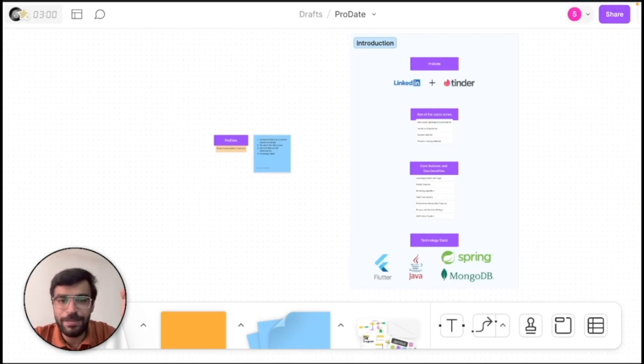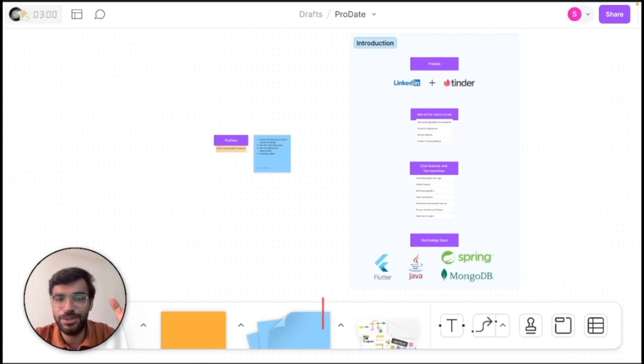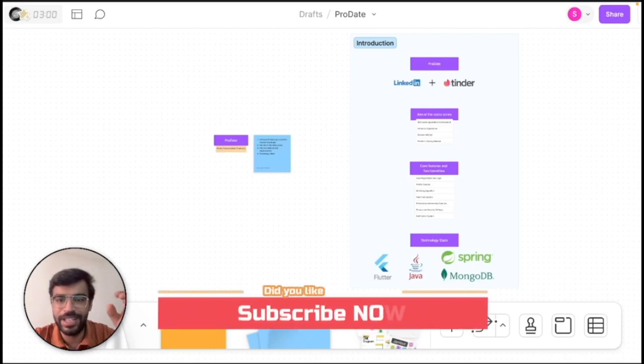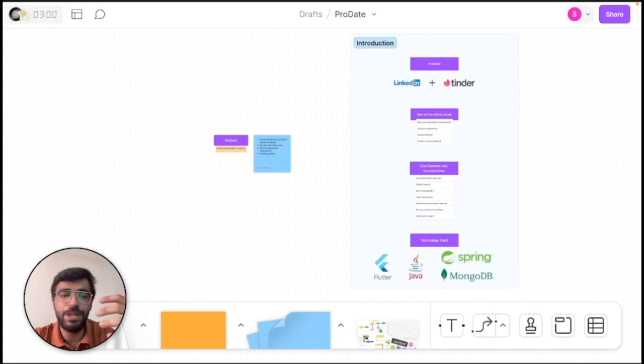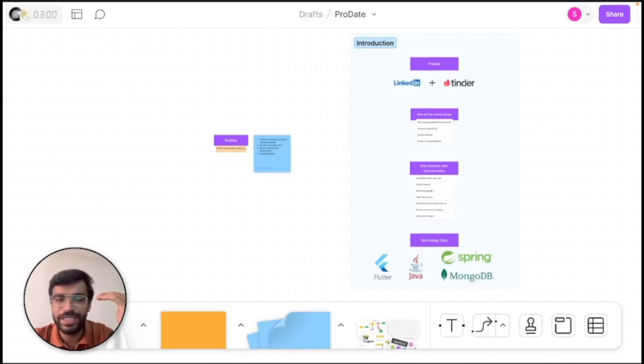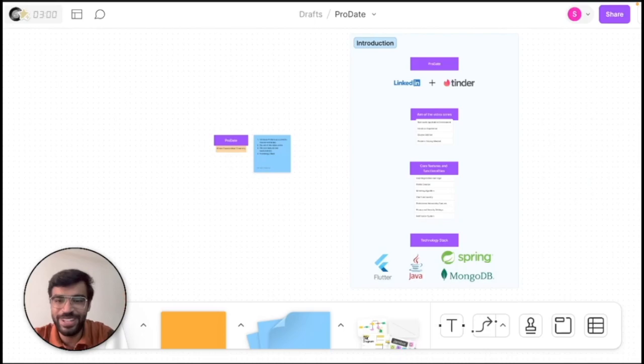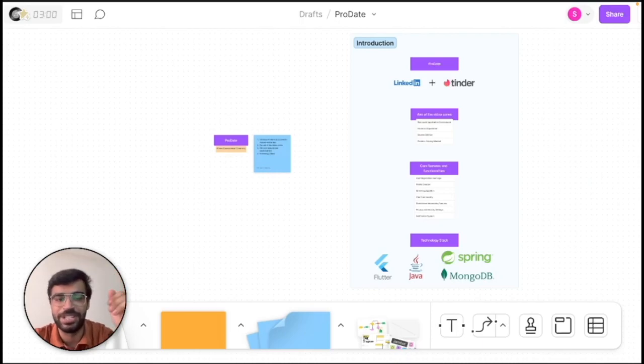Now before we wrap up this introductory video, I'd like to remind you to hit that subscribe button down below and ring the notification bell. This way you won't miss out on the upcoming videos where we'll dive deep into the backend development of ProDate. Each video is designed to make you a step closer to understanding and building a full-scale application. Now you definitely don't want to miss that, right? So subscribe, stay updated and let's make the most out of this learning adventure.